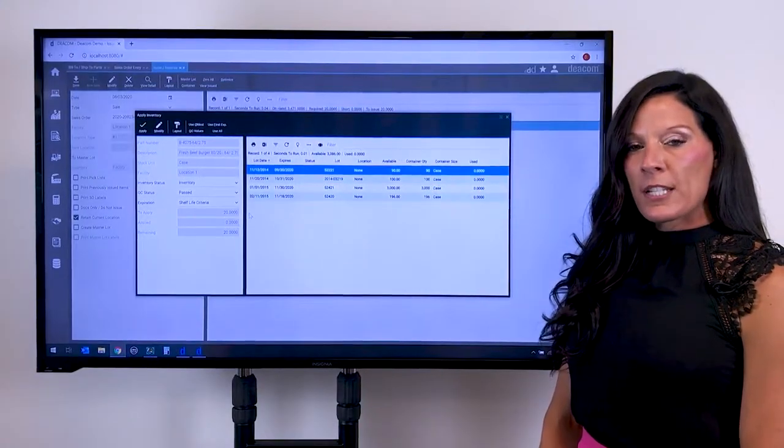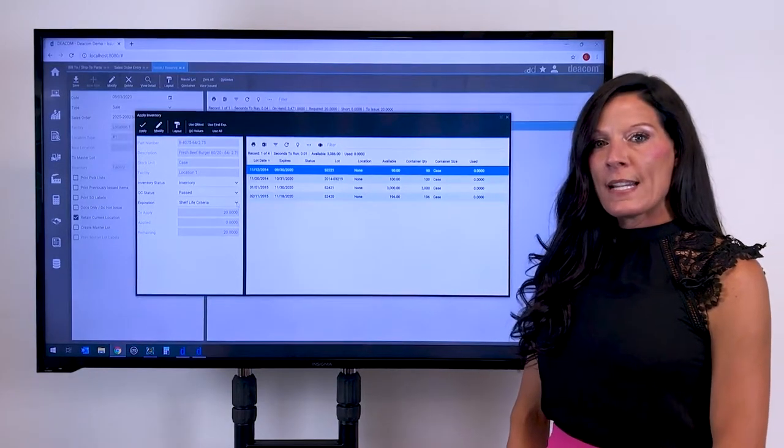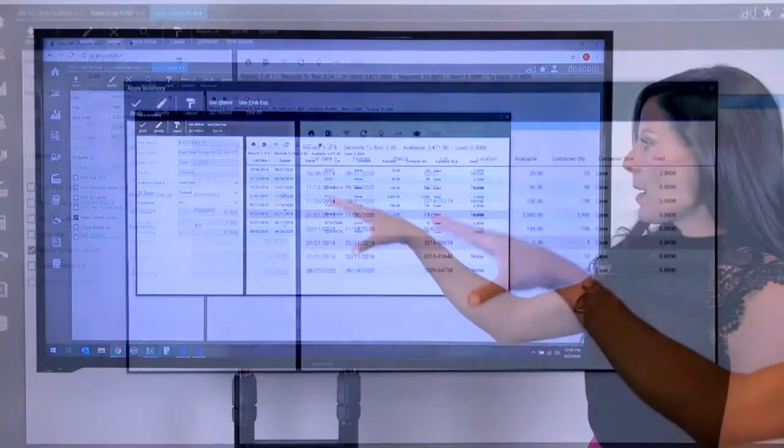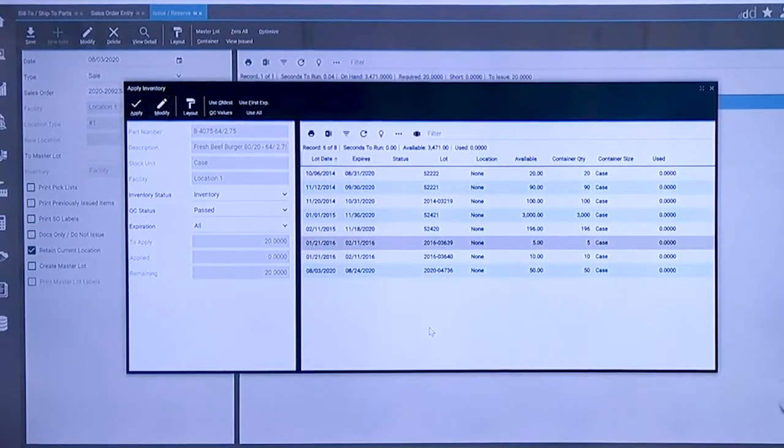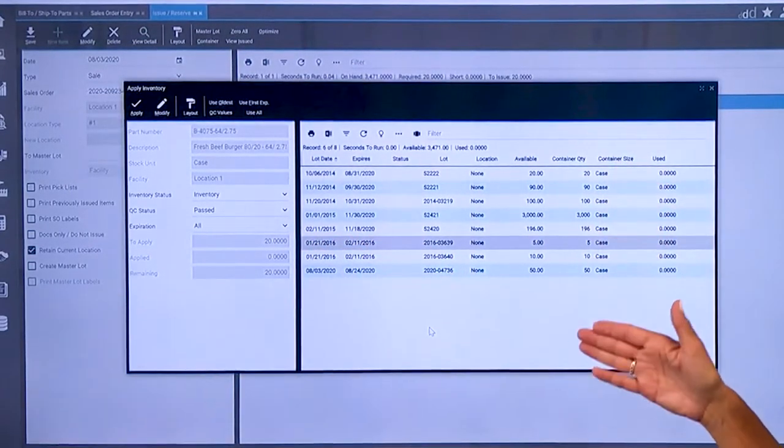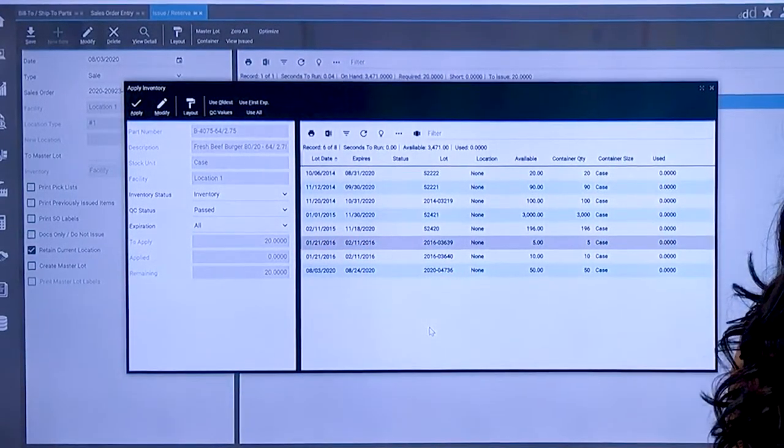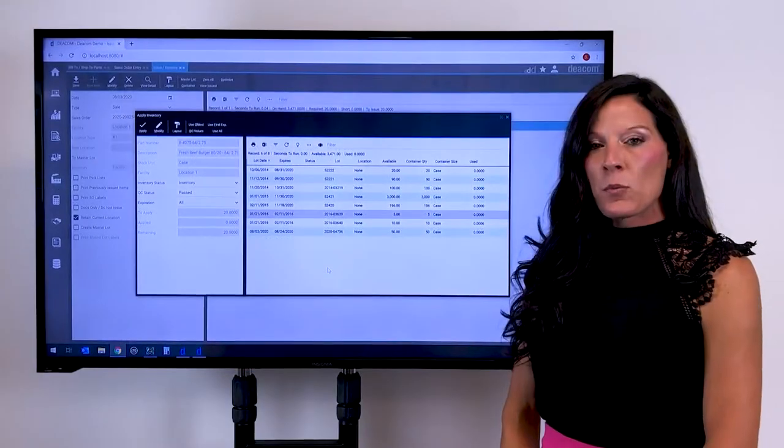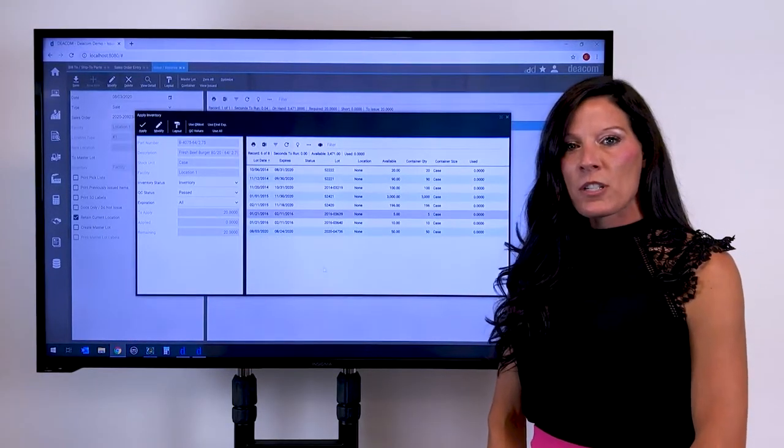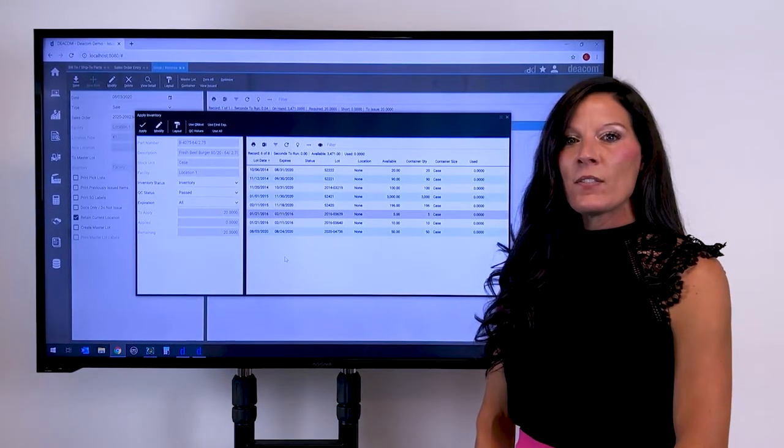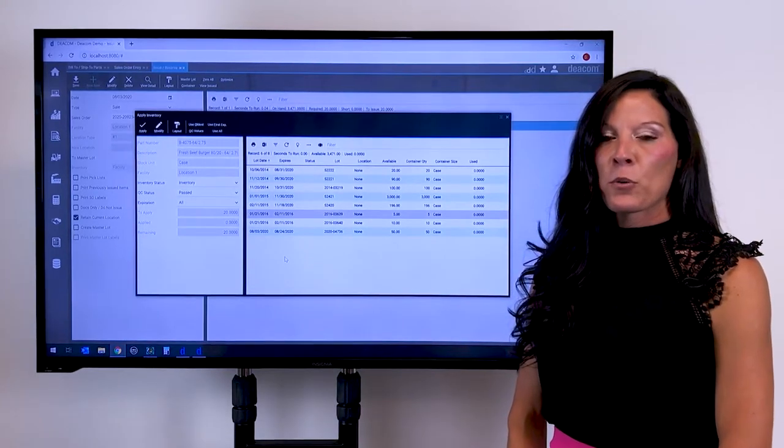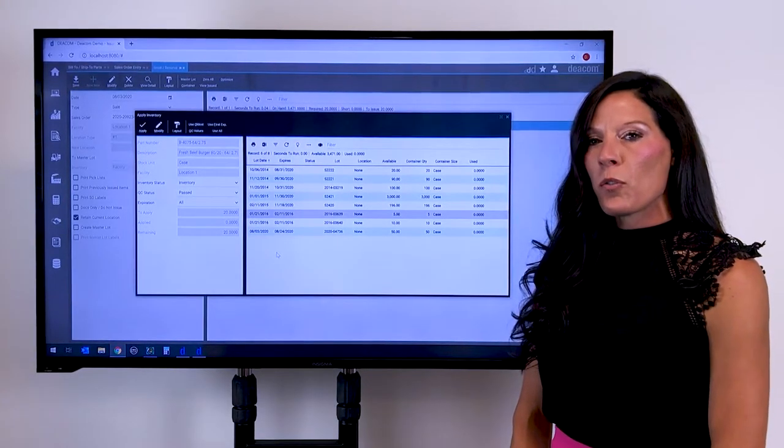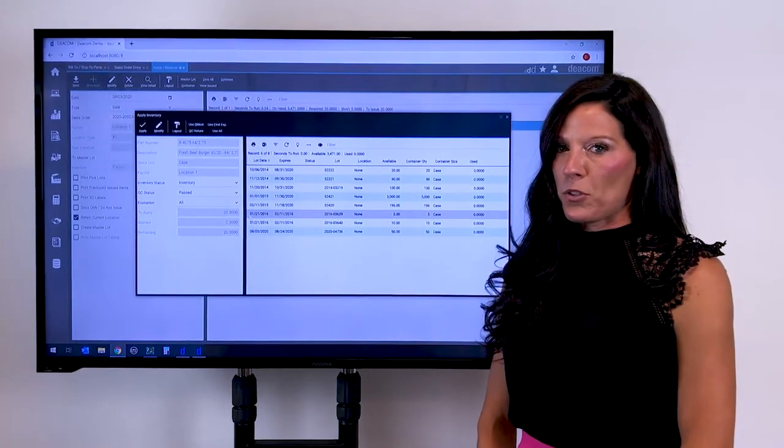Now if you have the security to look at all the lots on hand you are able to see by switching to all available lots the additional lots that would be in inventory. The reason why we didn't see all of the lots initially is that the oldest lots in inventory do not meet the shelf life requirements that we had established for that item and that bill to or ship to.